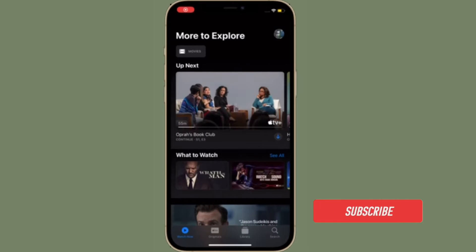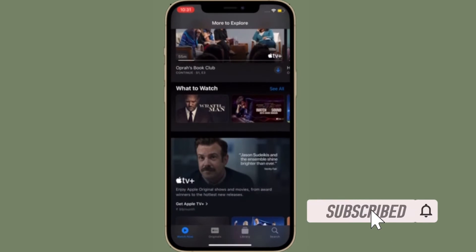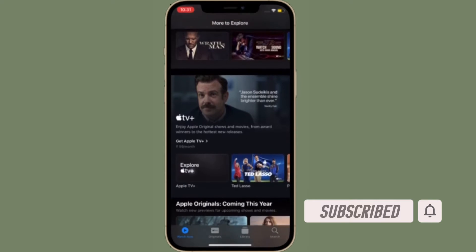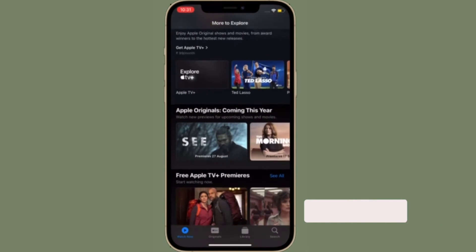Before getting started, make sure you have subscribed to our YouTube channel and hit the bell icon so that you won't miss any update from 360 Reader.